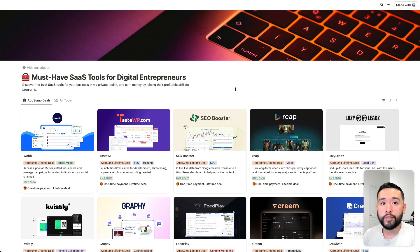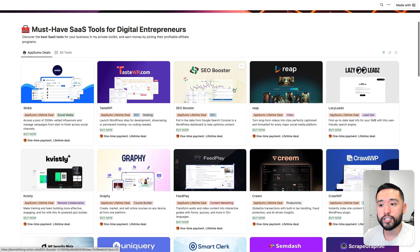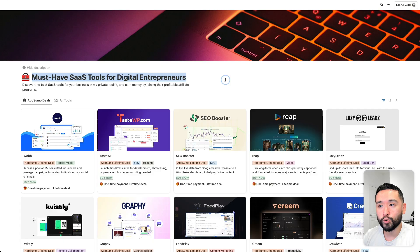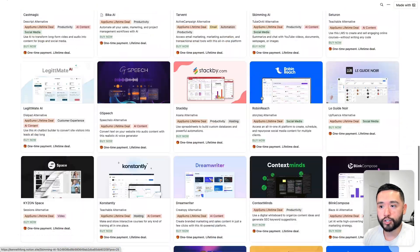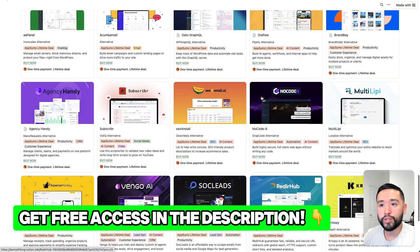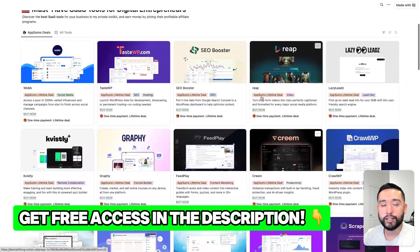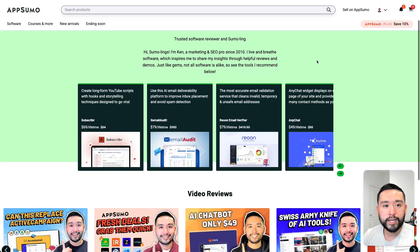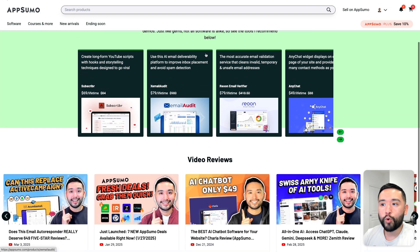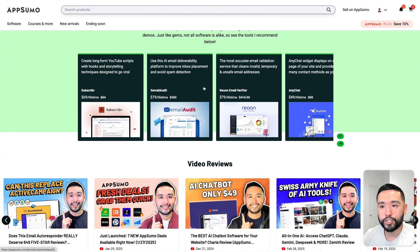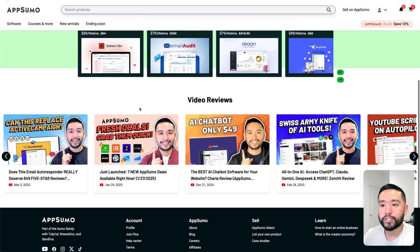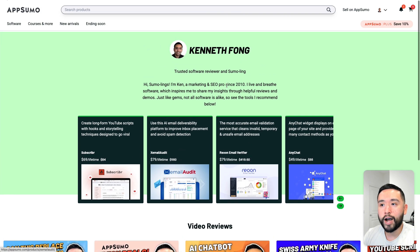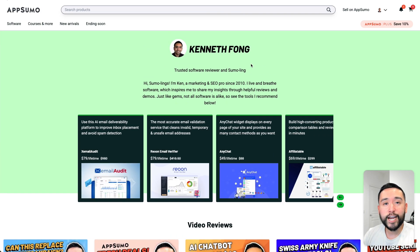If you are on the hunt for the best tools to grow your business, every week I update this Notion doc of the must-have SaaS tools for digital entrepreneurs. If you want free access to this Notion spreadsheet, just click the link in my description. If you click on that second link in my description, you can access my secret AppSumo vault where I list out all of my favorite AppSumo deals you can purchase right now and also some of my most popular YouTube videos that you can watch right here on this page. You cannot find this page anywhere else besides the link in my description.